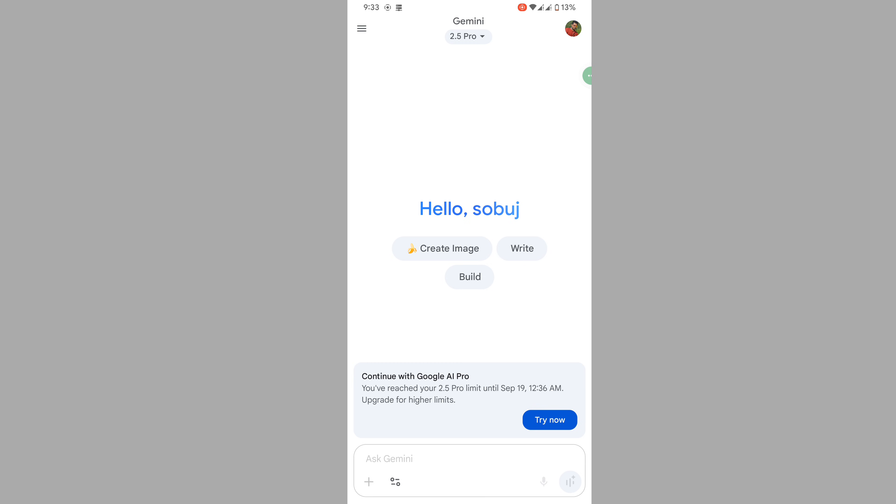Continue with Google AI Pro. You have reached your 2.5 pro limit. I'm great for HAL limit. This means you have hit the daily usage limit for the free version of Gemini.